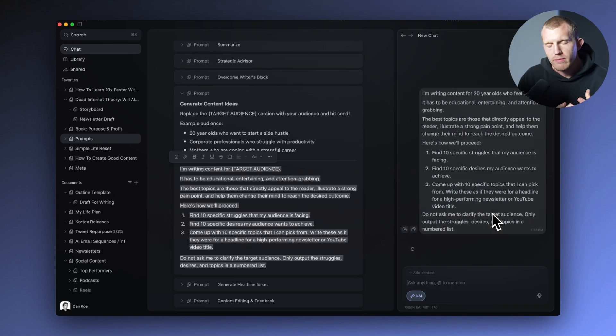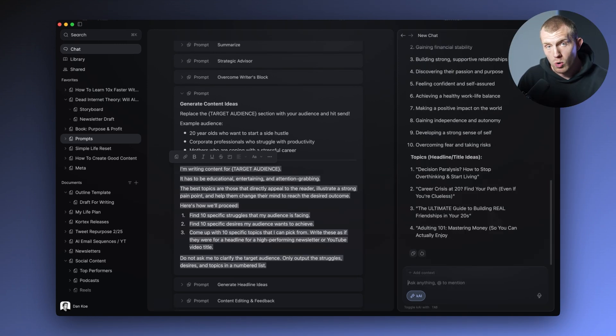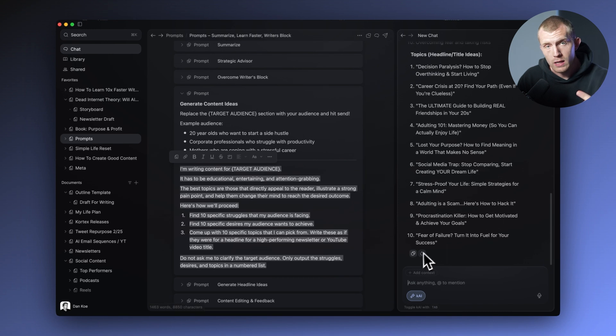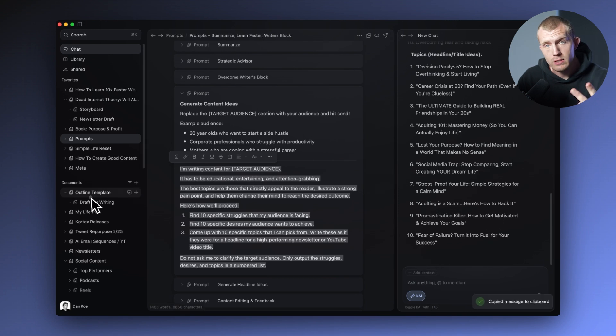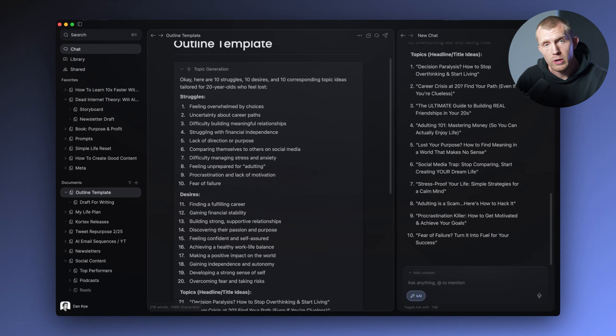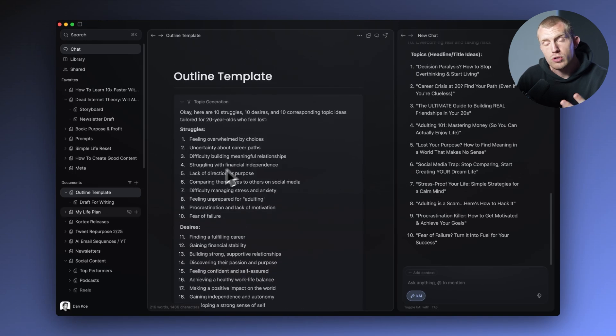So that is the very general workflow: outline with elements, use documents for writing, use chats to capture ideas and use Kai as a creative sparring partner, use sources to store external knowledge, and synthesize all of those with connections, Kai, and the Cortex workspace.